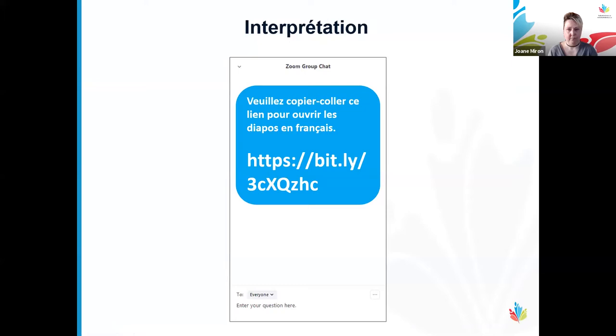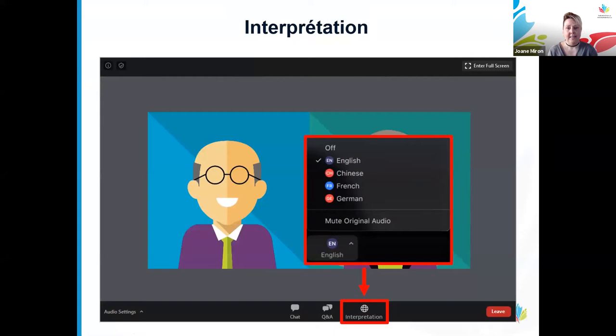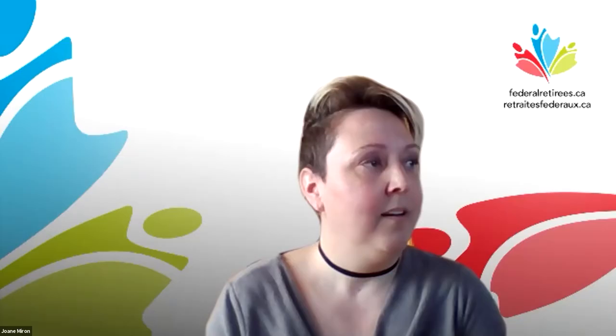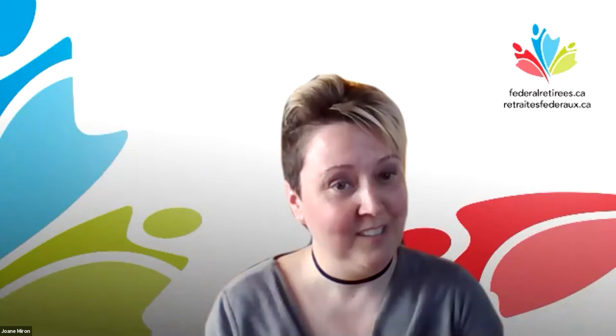Many of you have probably had Zoom meetings before but they may not have included simultaneous interpretation. To switch the audio feed between English and French, move your mouse anywhere over the Zoom screen and a toolbar will appear at the bottom. Click the interpretation icon — the one that looks like a globe — and switch between English and French, thanks to our simultaneous interpreters who are busy at work.